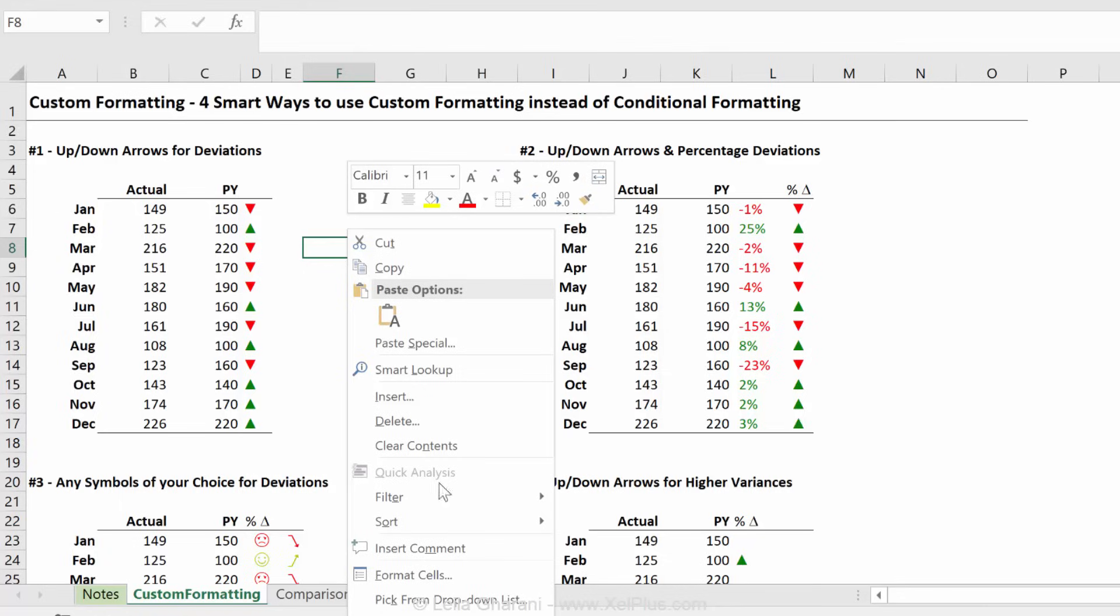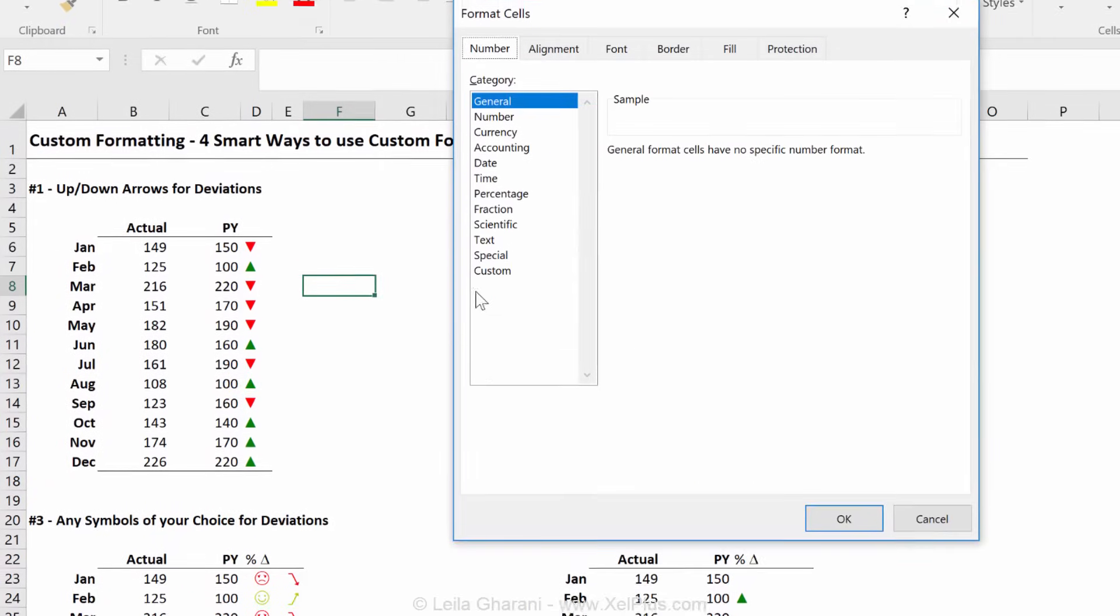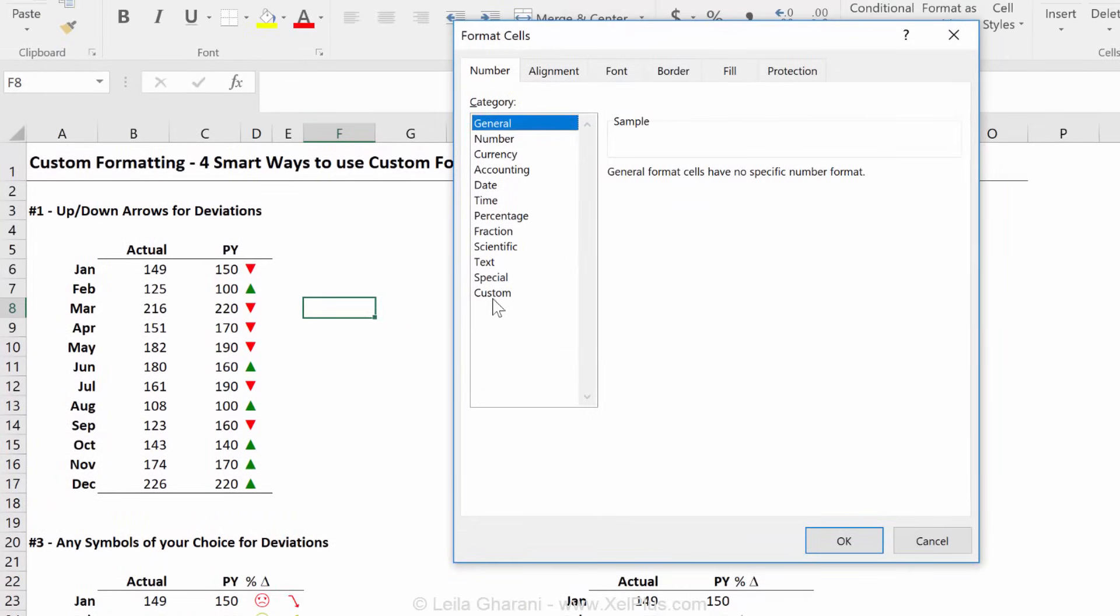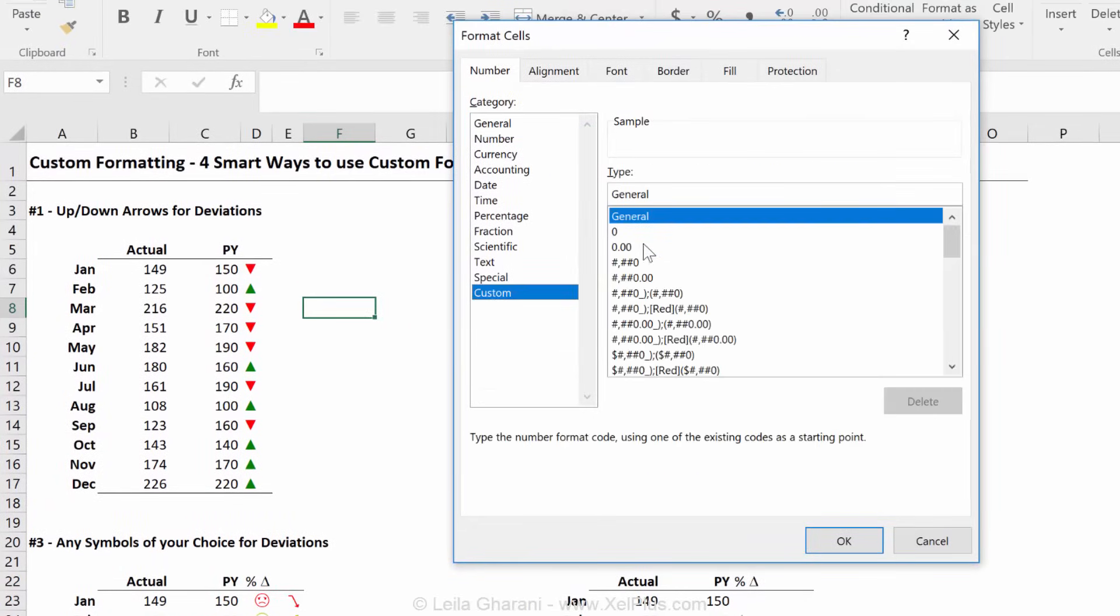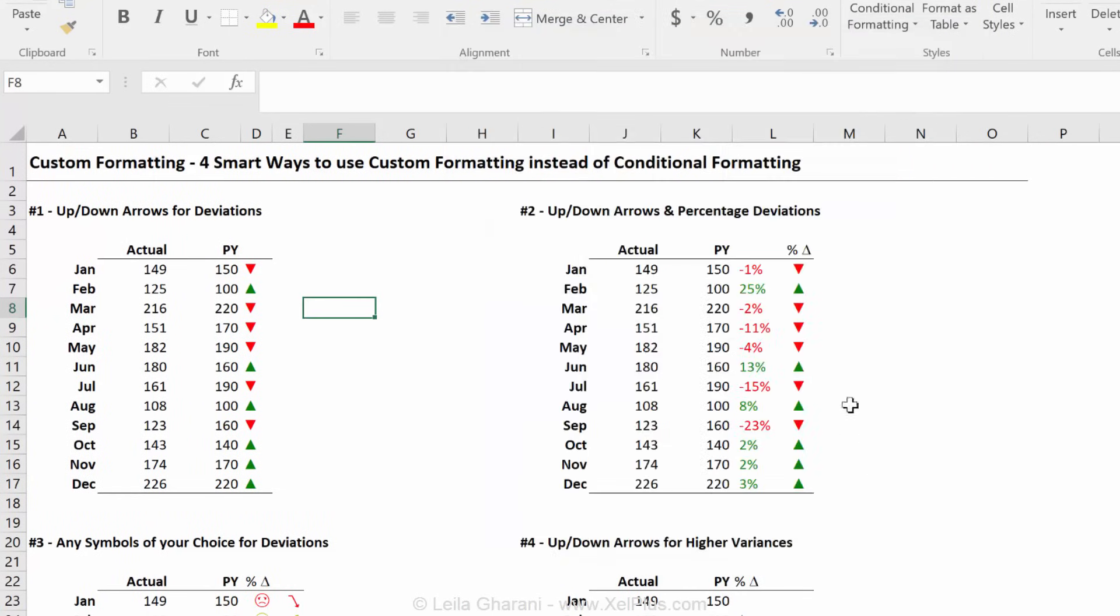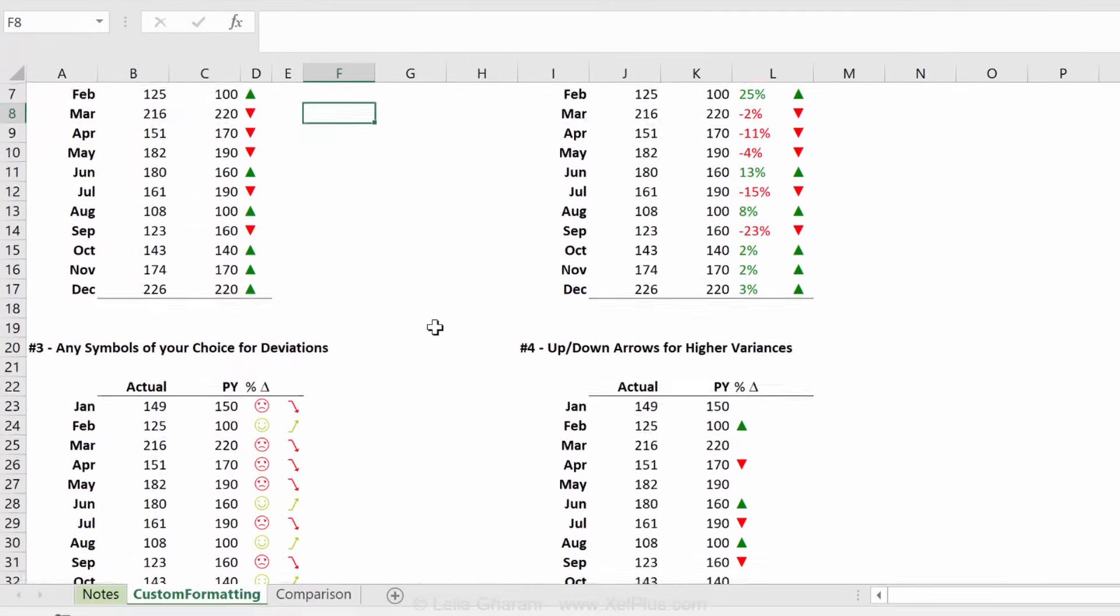By custom formatting, I mean when you right mouse click and you go to format cells, custom, and you use one of these. So it's just using this. It's not using conditional formatting at all.